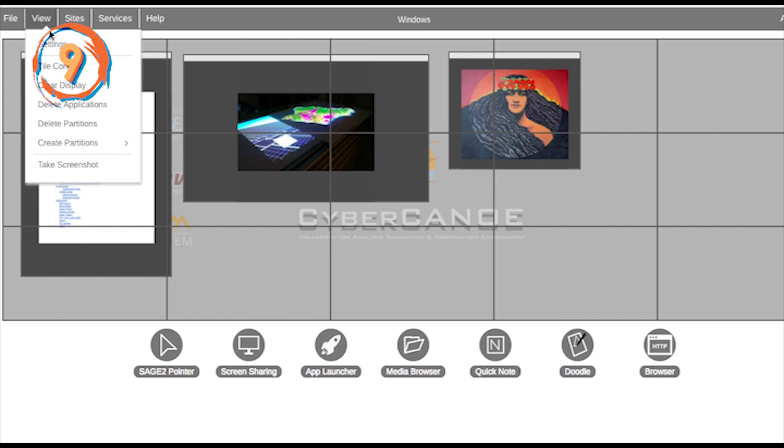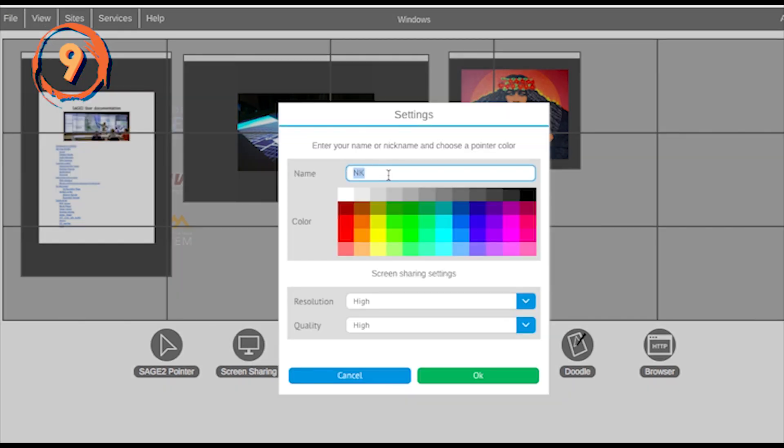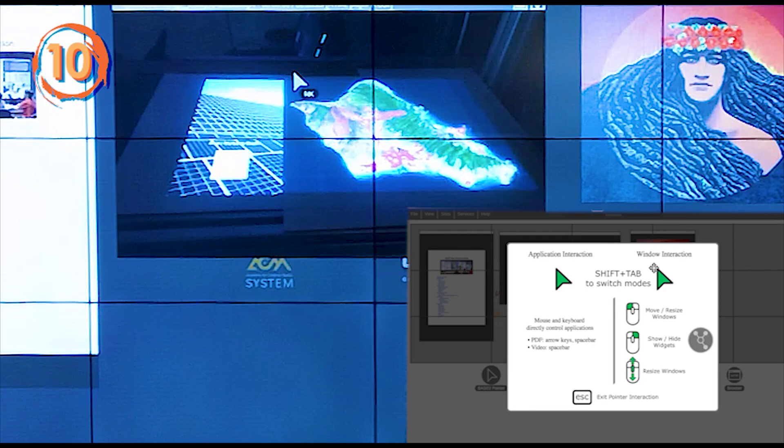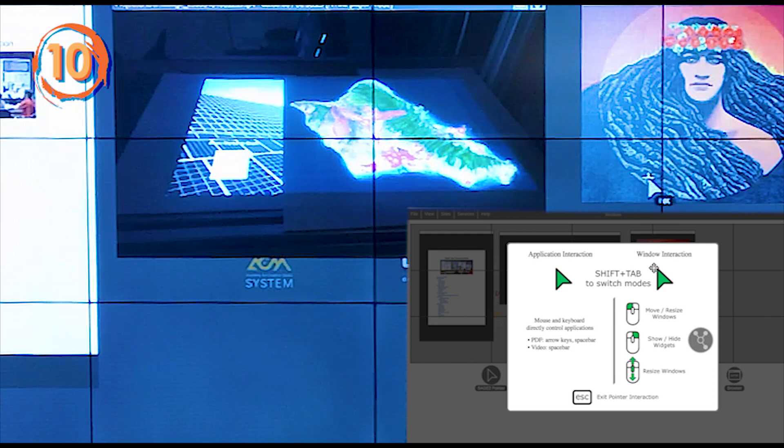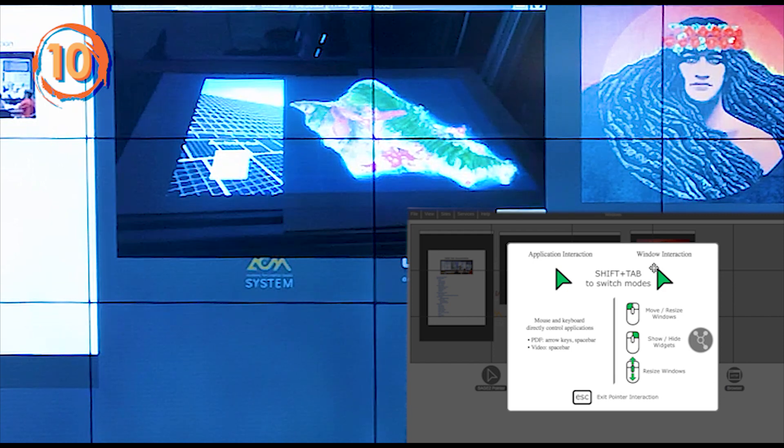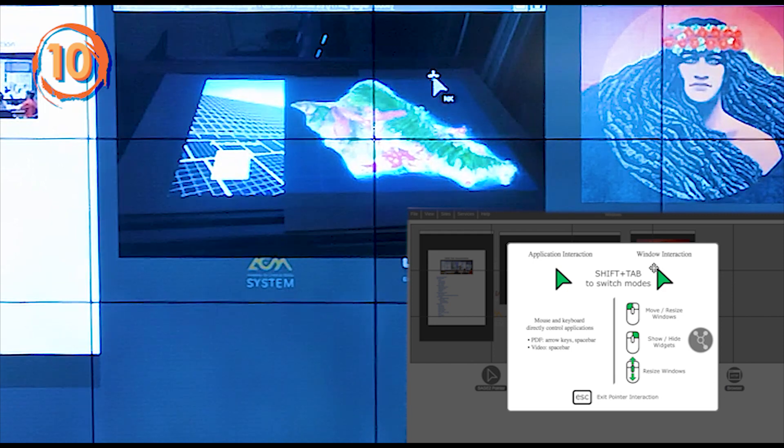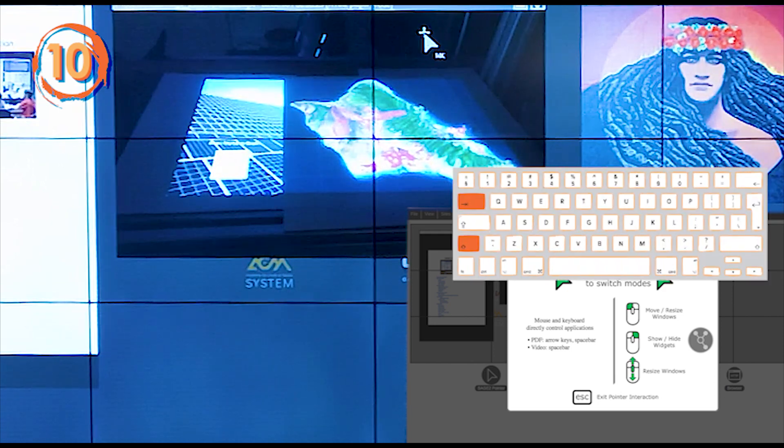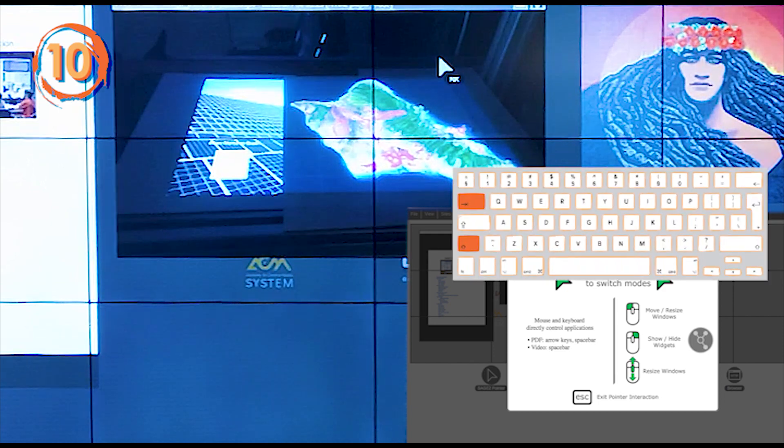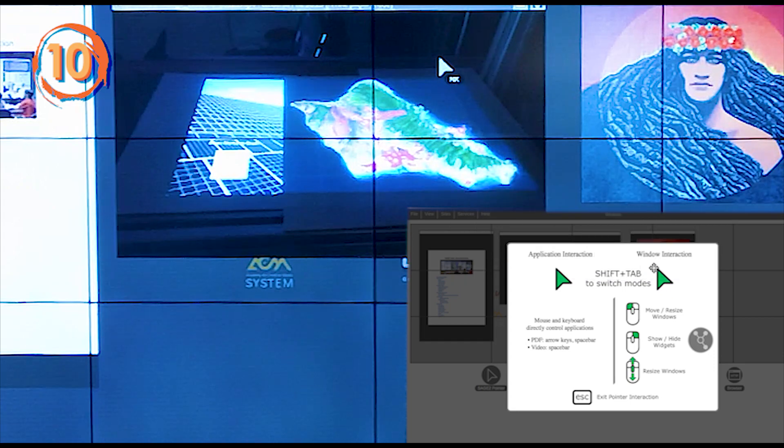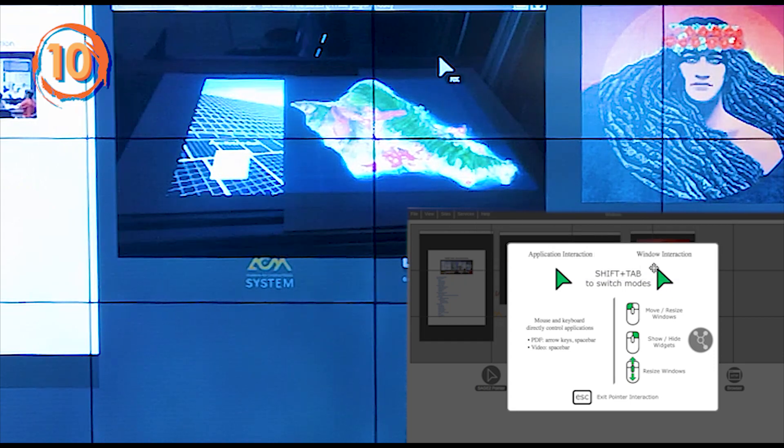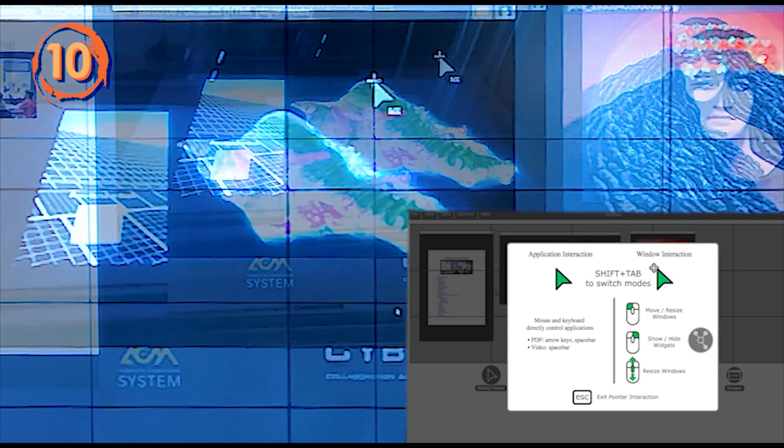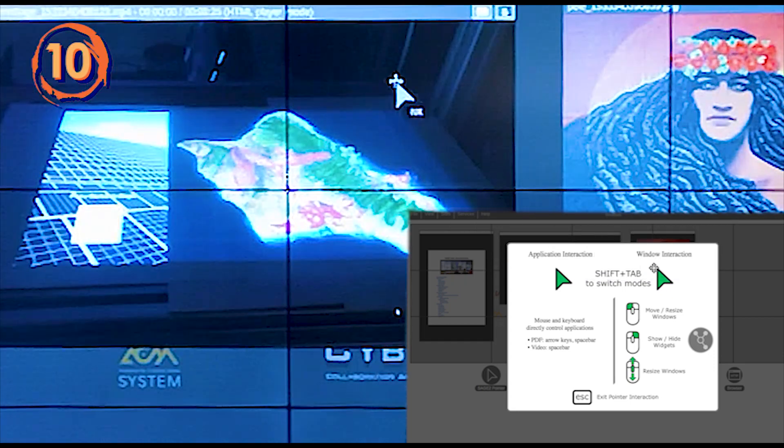Change the color and label of your pointer from the View Settings menu. While in Sage2 pointer mode, you can toggle between window interaction and application interaction using Shift and Tab. You will see that the window interaction mode has a plus sign next to the pointer.